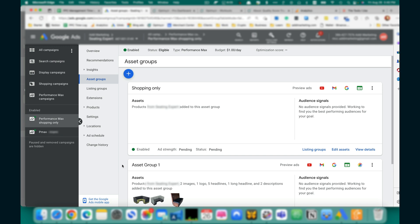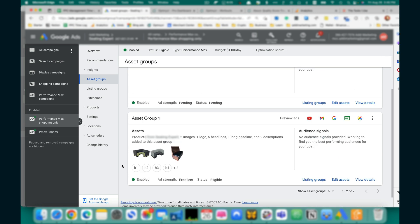Finally, what you need to do is pause the Asset Group 1. To do that, click on the Enable Status and select Pause or Remove.